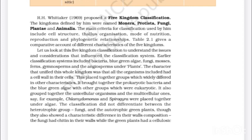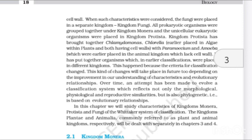Let us look at the five-kingdom classification to understand the issues and considerations that influence the classification system. Earlier, classification systems included bacteria, blue-green algae, fungi, mosses, ferns, gymnosperms and angiosperms under plants. The character that unified this whole kingdom was that all organisms included had a cell wall. This placed together groups which widely differed in other characteristics. It brought together the prokaryotic bacteria and the blue-green algae with eukaryotic groups, and also grouped unicellular and multicellular organisms — for example, Chlamydomonas and Spirogyra were placed together under algae. The classification did not differentiate between the heterotrophic group fungi and the autotrophic green plants, though fungi had chitin in their walls while green plants had a cellulosic cell wall.